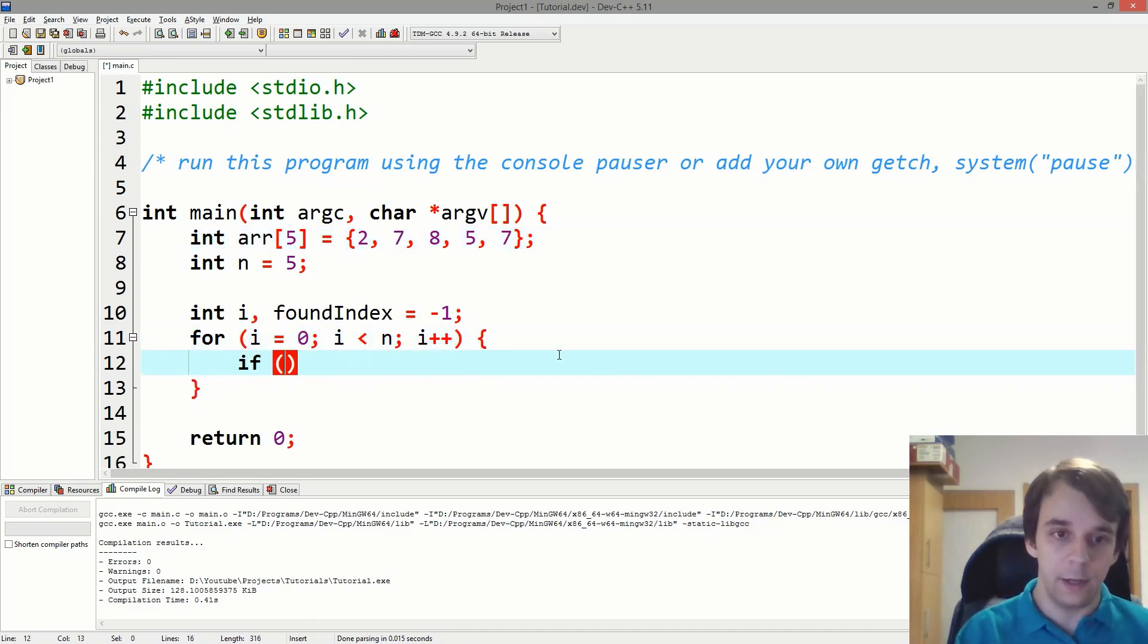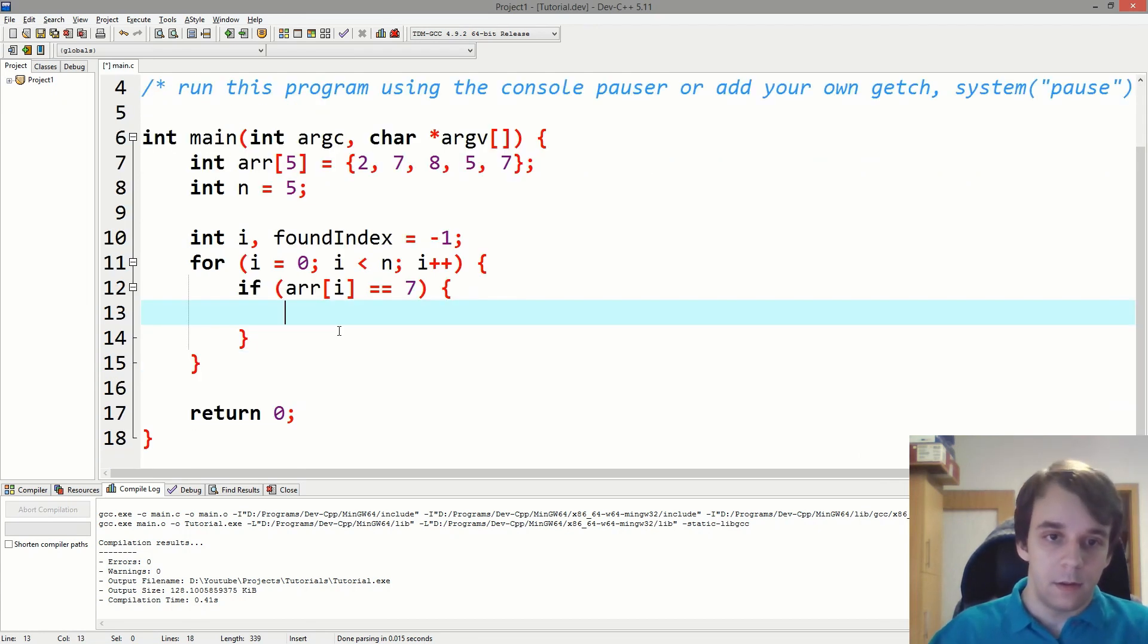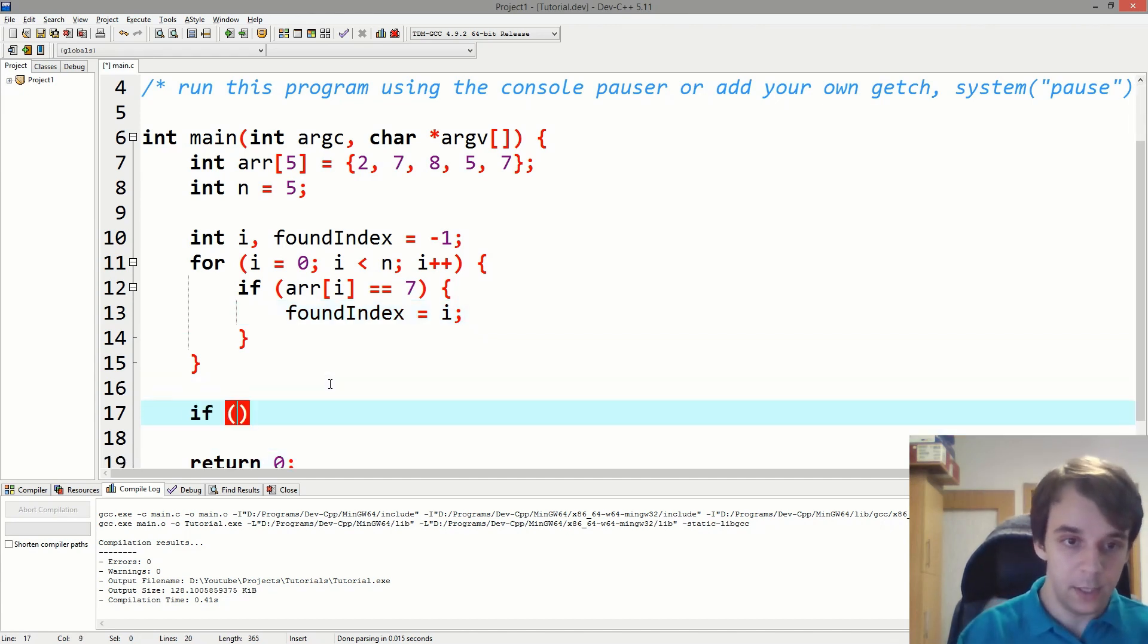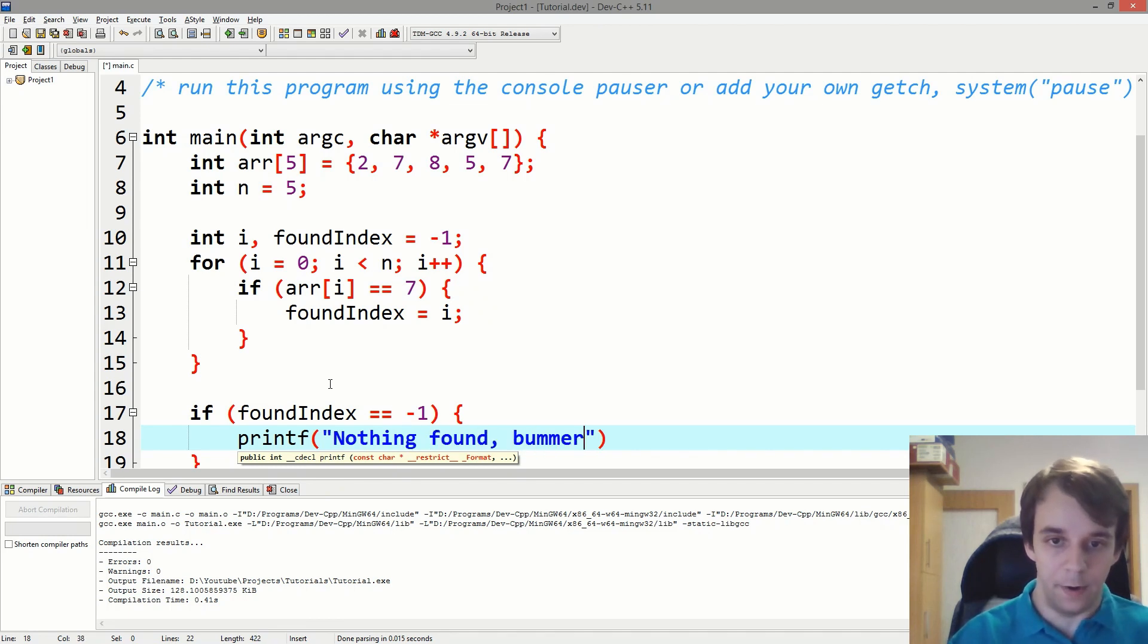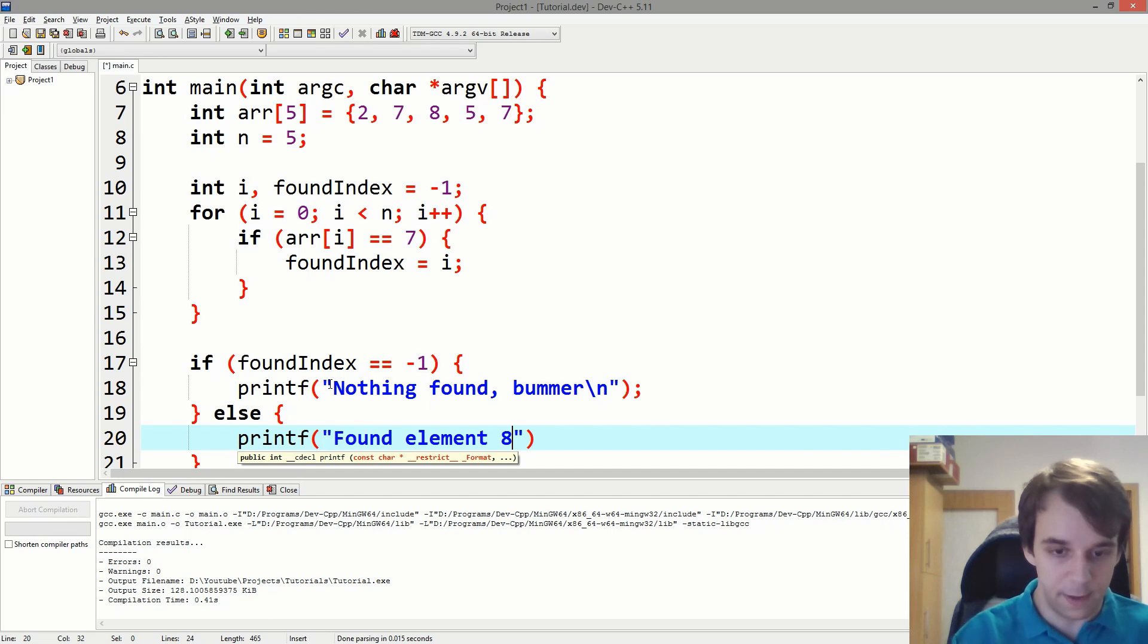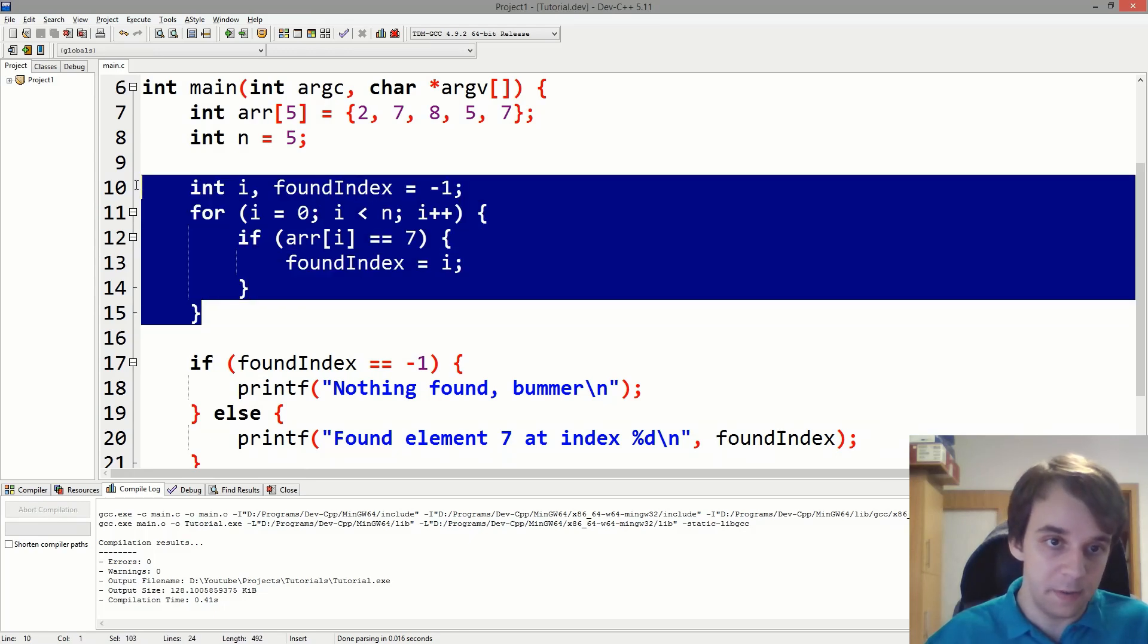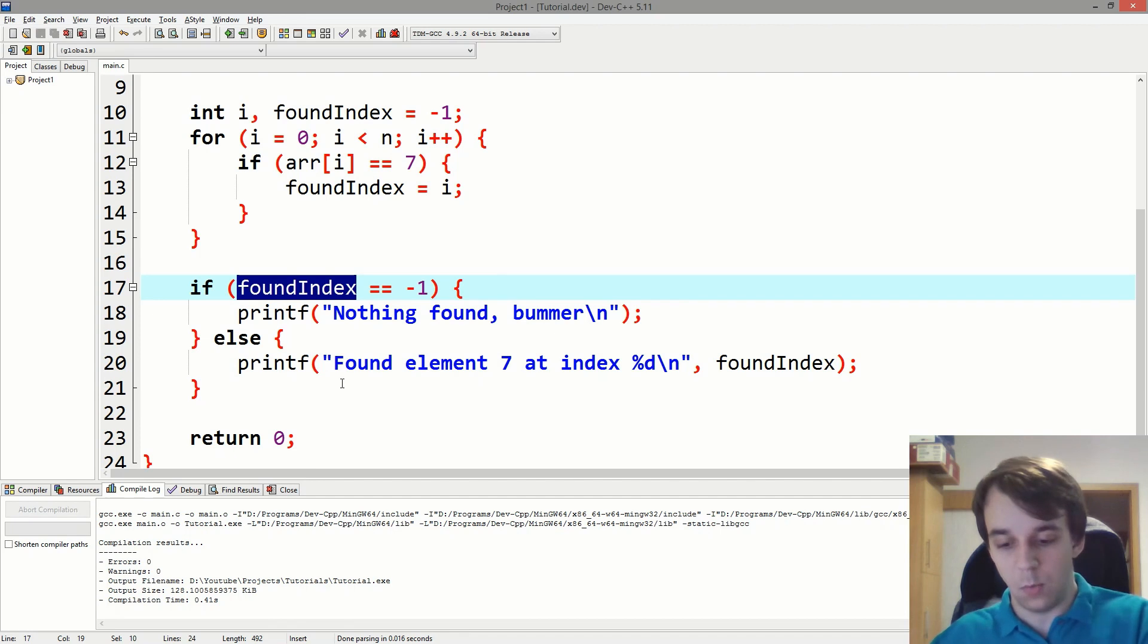We say if arr[i] equals 7, then what? Some people, what they do is say found index equals i. And then at the end here it says if found index equals equals minus one, then we printf what? Nothing found, bummer. Else, we did find something and we can actually print found element 7 at index and we know the found index is here. This algorithm is simple enough, uses two variables, and we check if it was found later on.